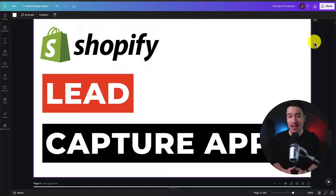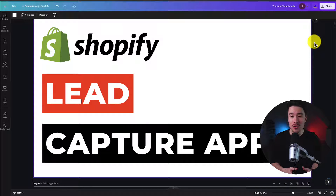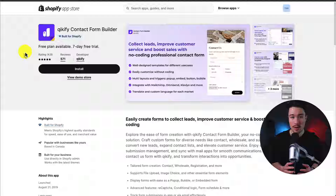I'll be showing you the top lead capture apps available for your Shopify store. For each of these apps, we'll be taking a look at their features, pricing, and reviews, so you can decide what's the best fit for your store.